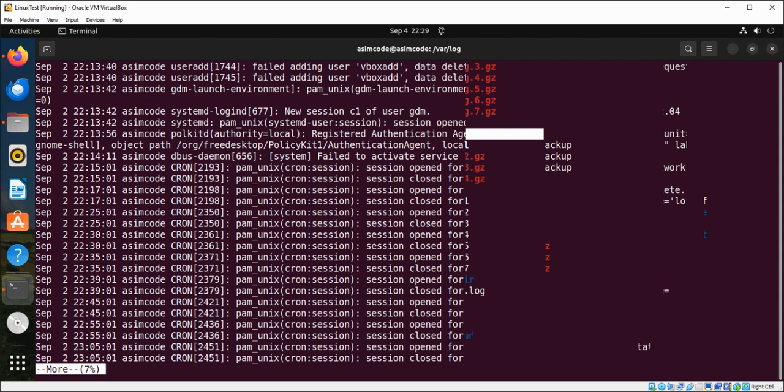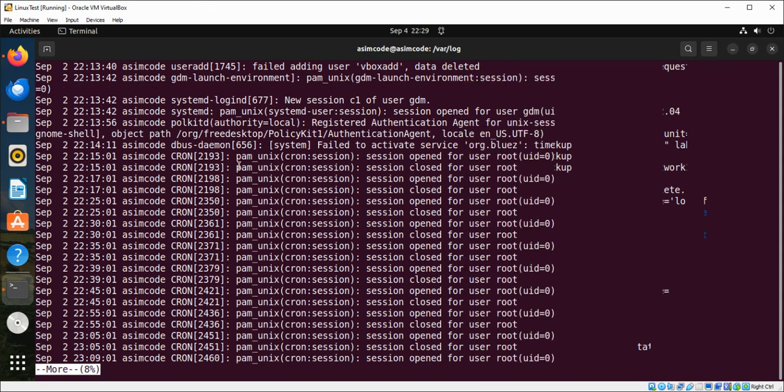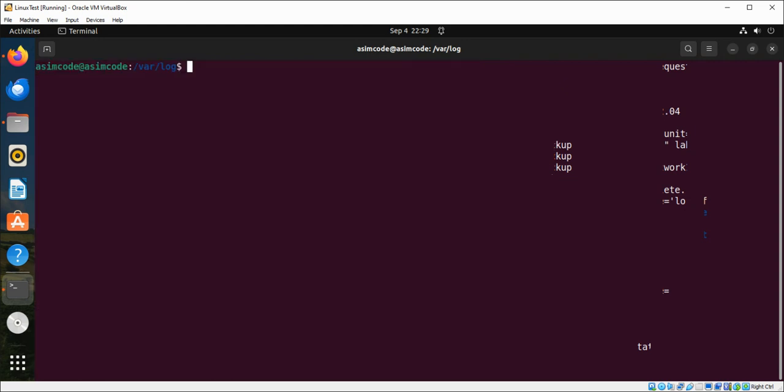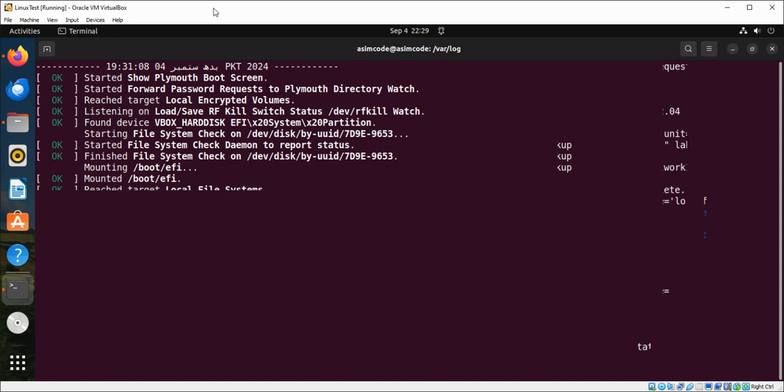Now we are going to look at boot.log which captures all bootup messages generated during the system initialization process. I'm just going to do more boot.log and we just exit from here.